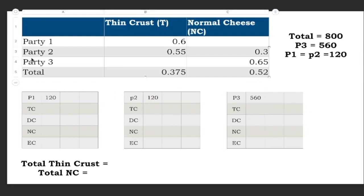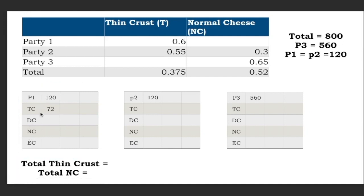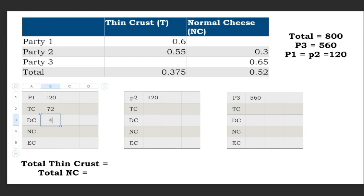A breakup table shows how many pizzas per party were thin crust versus normal cheese. 60 percent of party 1's pizzas were thin crust — 60 percent of 120 is 72. Since the total is 120 and 72 were thin crust, the remaining 120 minus 72 must be deep crust, which gives us 48 deep crust pizzas for party 1.